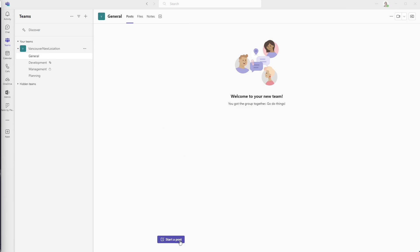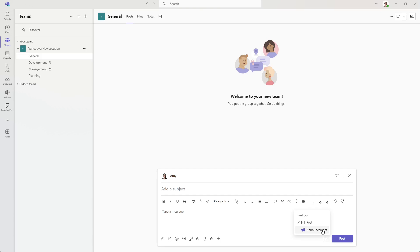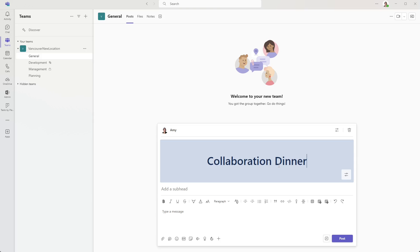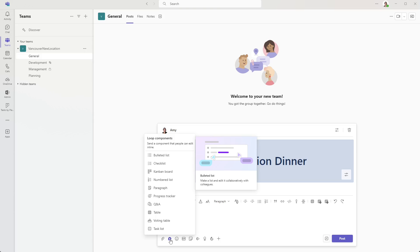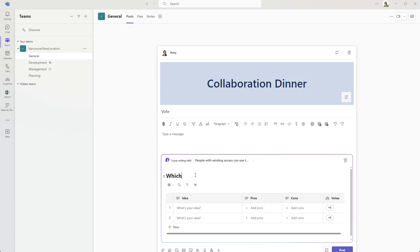So from the bottom here, we are going to post a message to the general channel so that everyone on the team can be invited to a collaboration dinner. And if we want to make our post stand out a little more, you can change it to an announcement, which is going to give it this nice header that is just a little bit more eye catching. We can add a sub header as well. And a new addition to Microsoft Teams is this loop component. So I'm going to add a voting table. And if you are new to loop, then I would highly recommend checking out my video linked in the top right here to take a look at 16 tips and tricks for Microsoft loop.